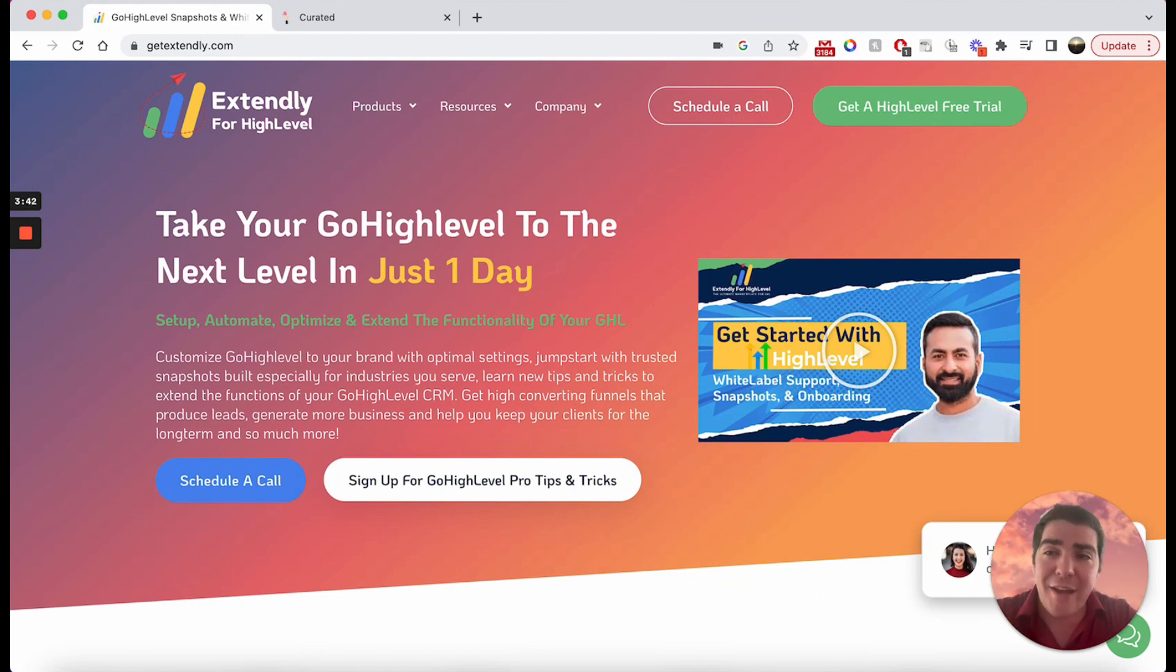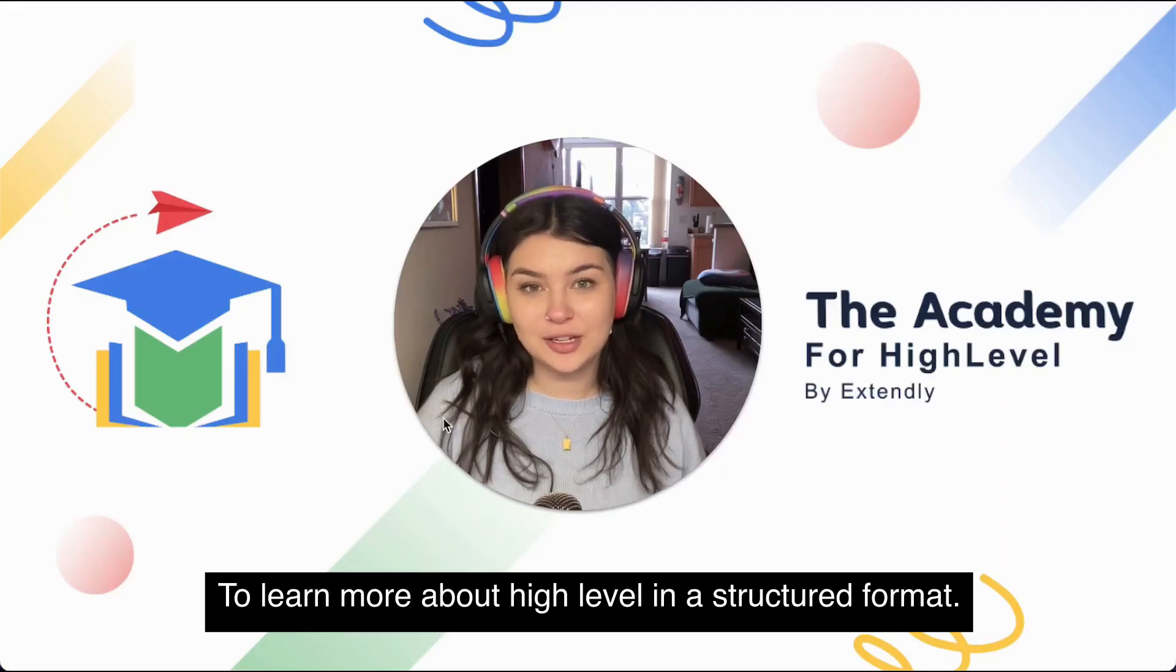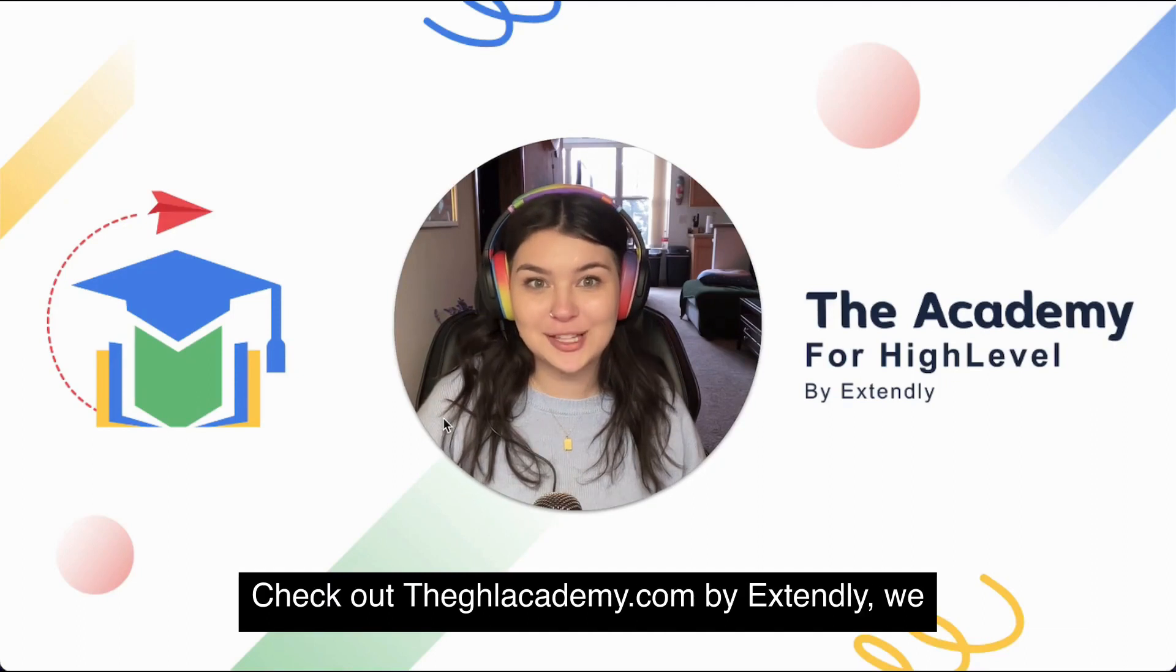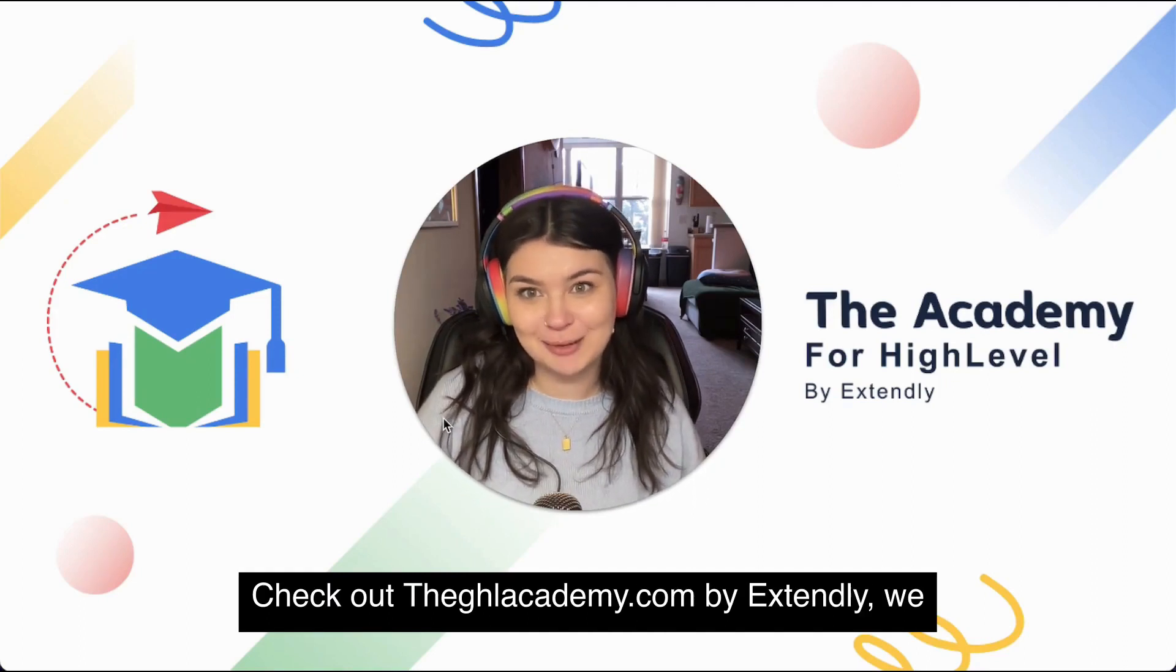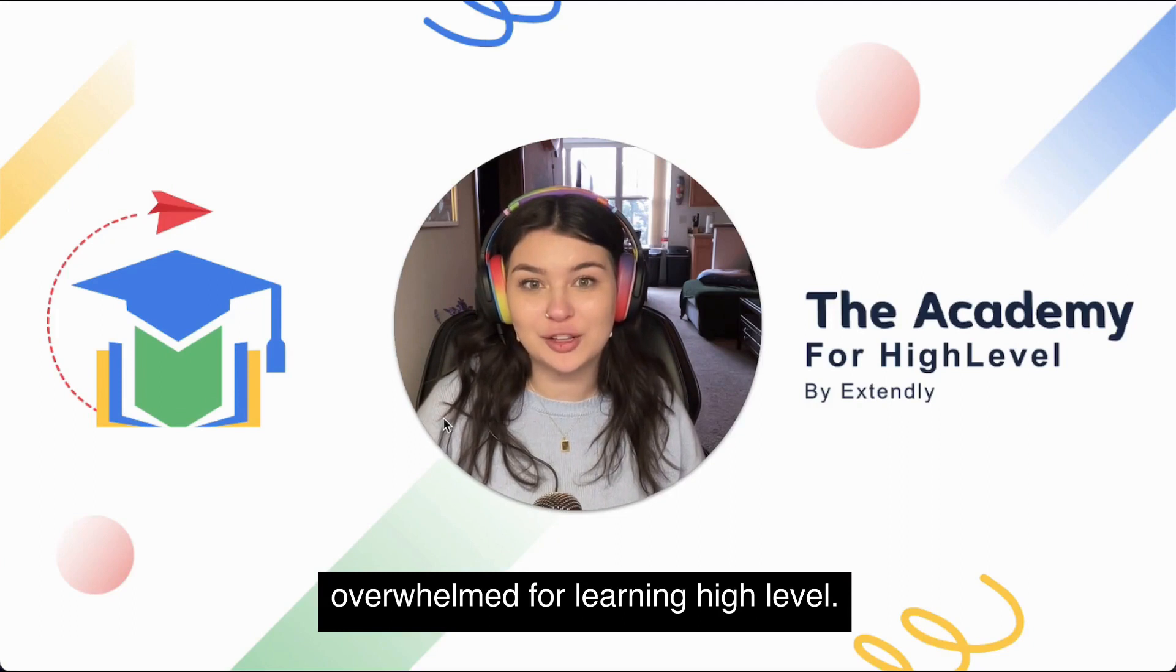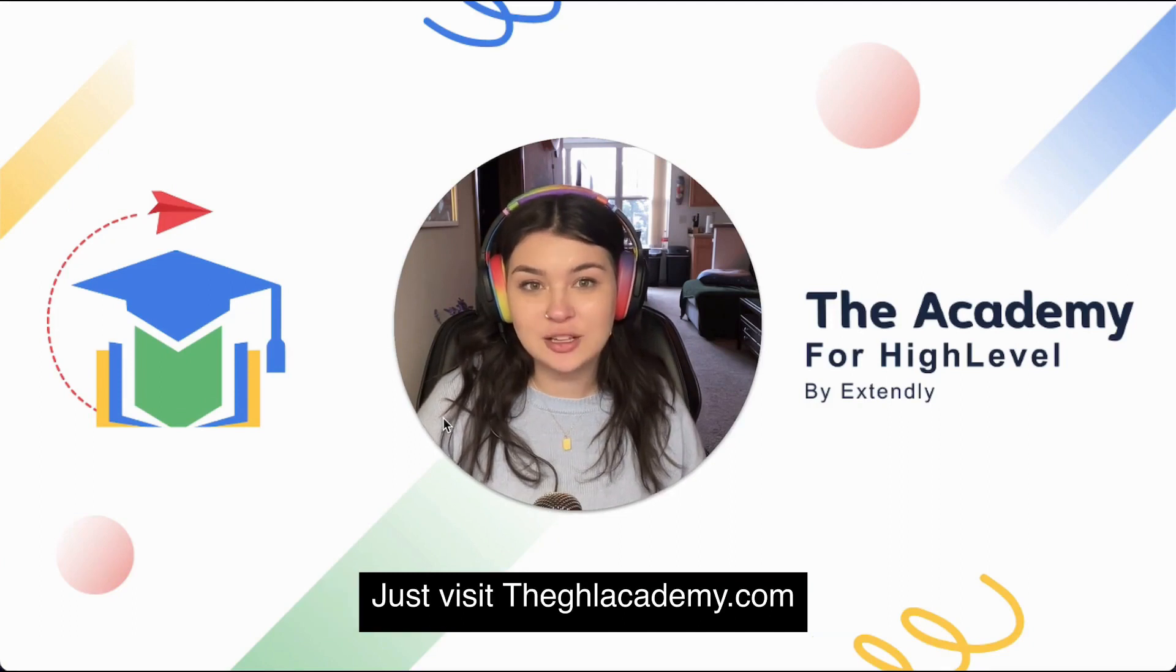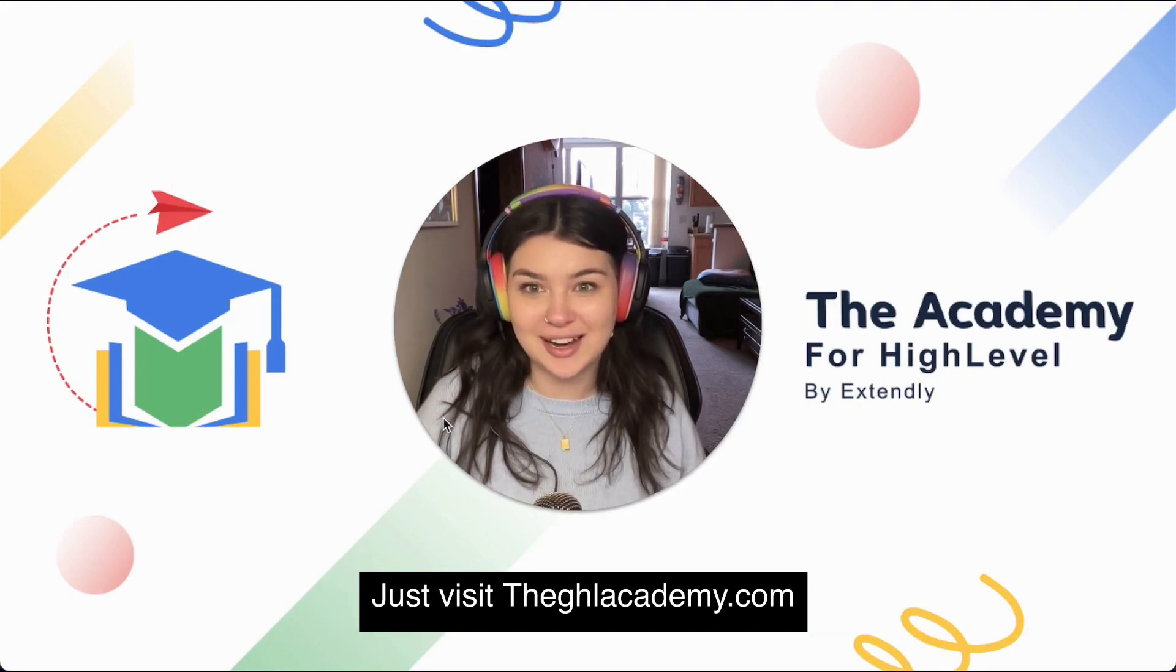To learn more about High Level in a structured format, check out ghlacademy.com by Extendly. We promise to cut your overwhelm for learning High Level. Just visit ghlacademy.com.